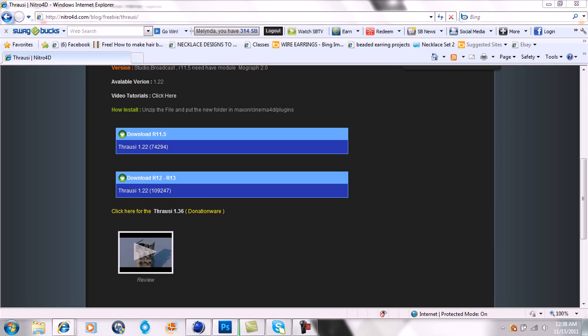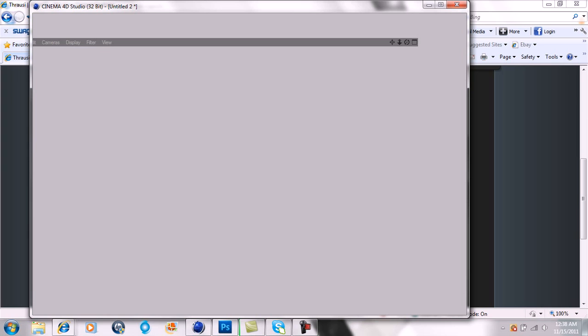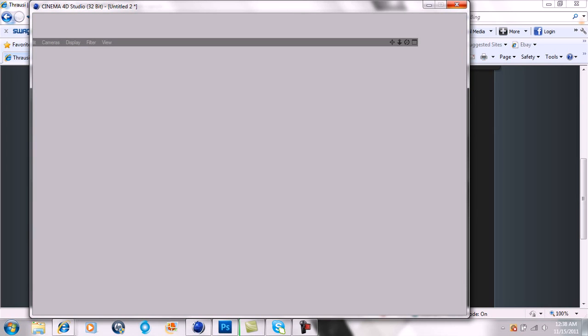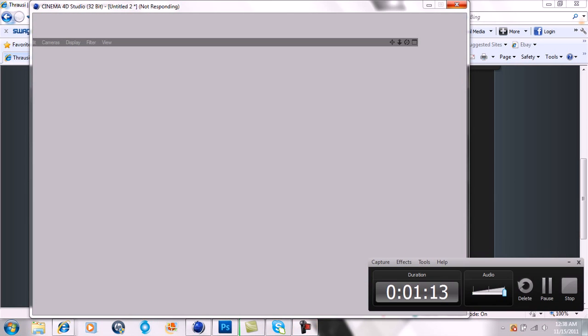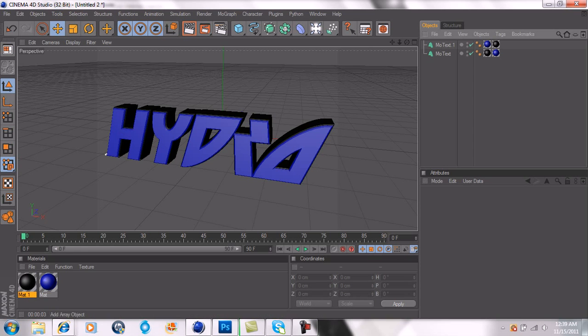Alright, so how to work it. First, let's open up Cinema 4D. Mine's really slow, so bear with me here. Might just speed this part up a little. Alright guys, so I got my Cinema 4D open, and I've got my text, Hydro. Here's what you do.